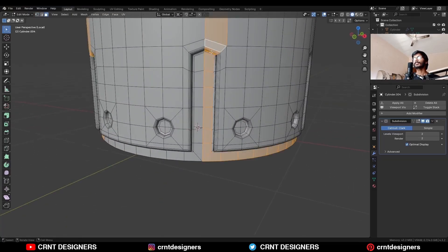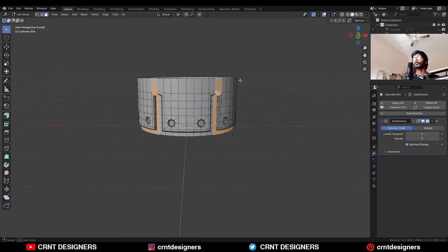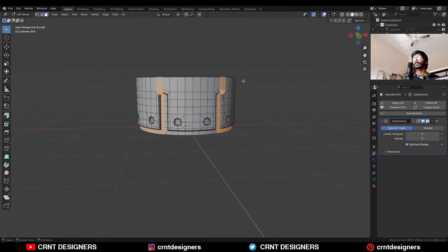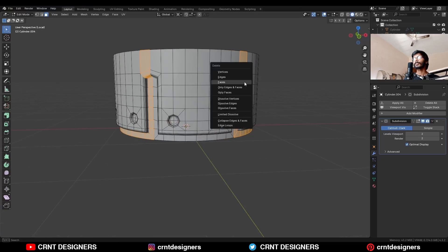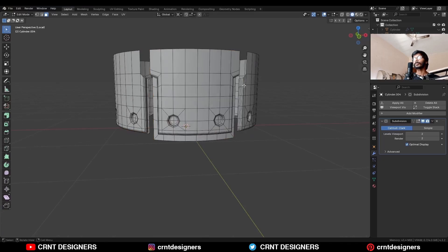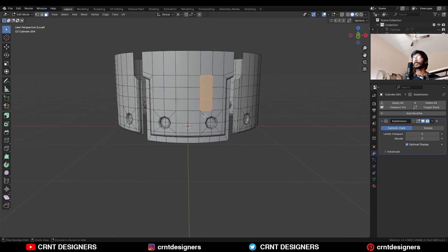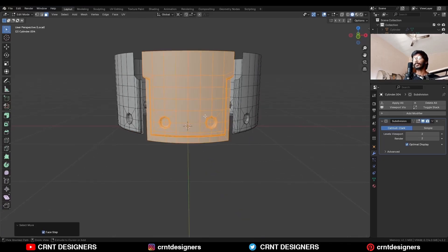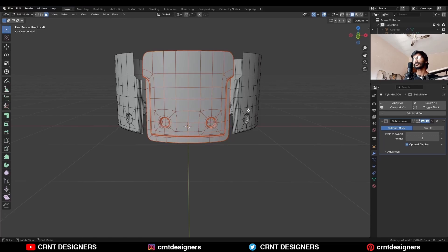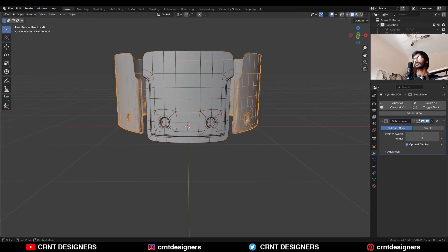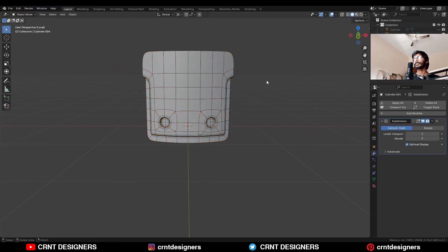Select these face loops in this way and delete them. Select these faces and press P to make a separate object. Select this part and hide it.